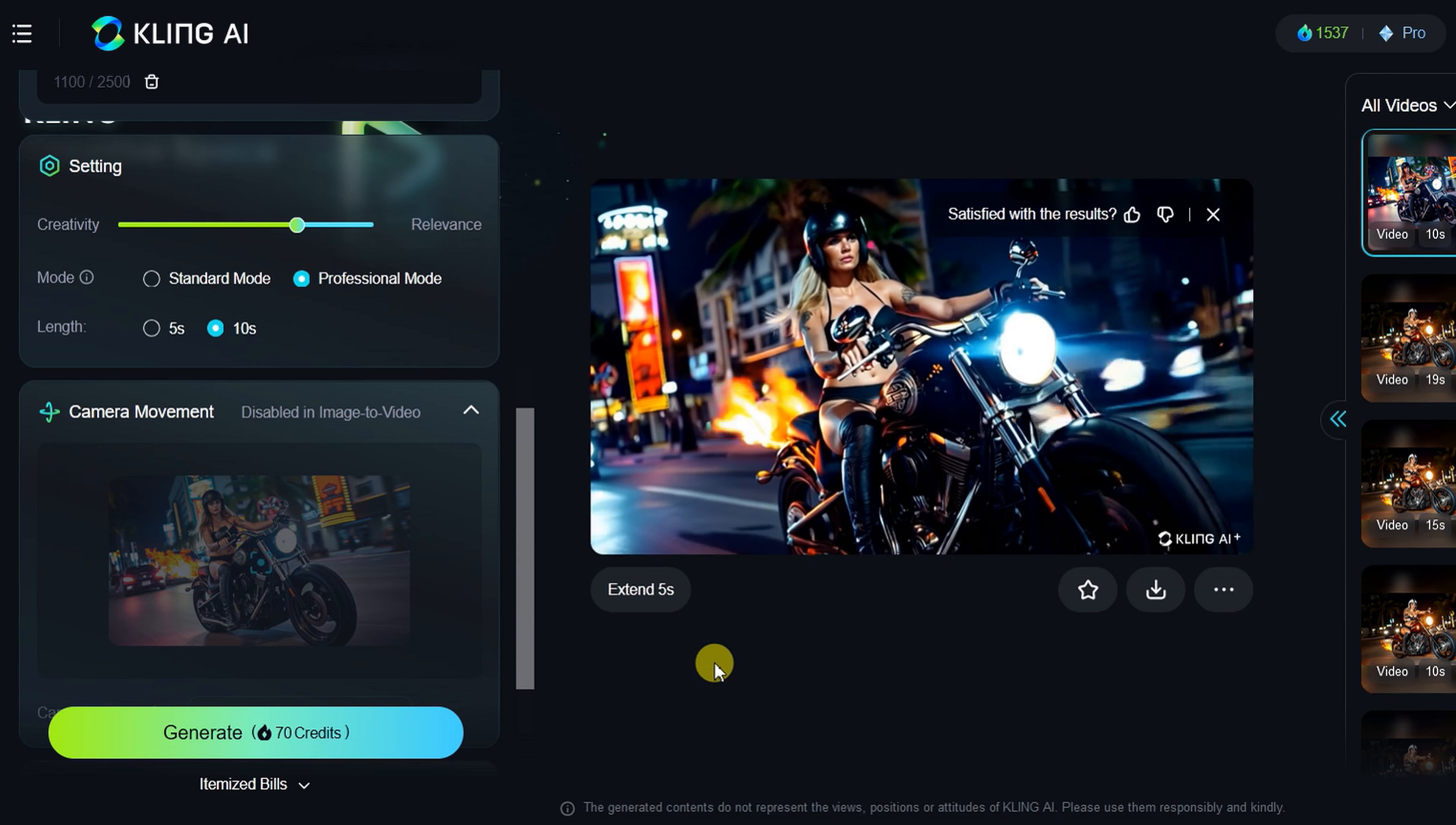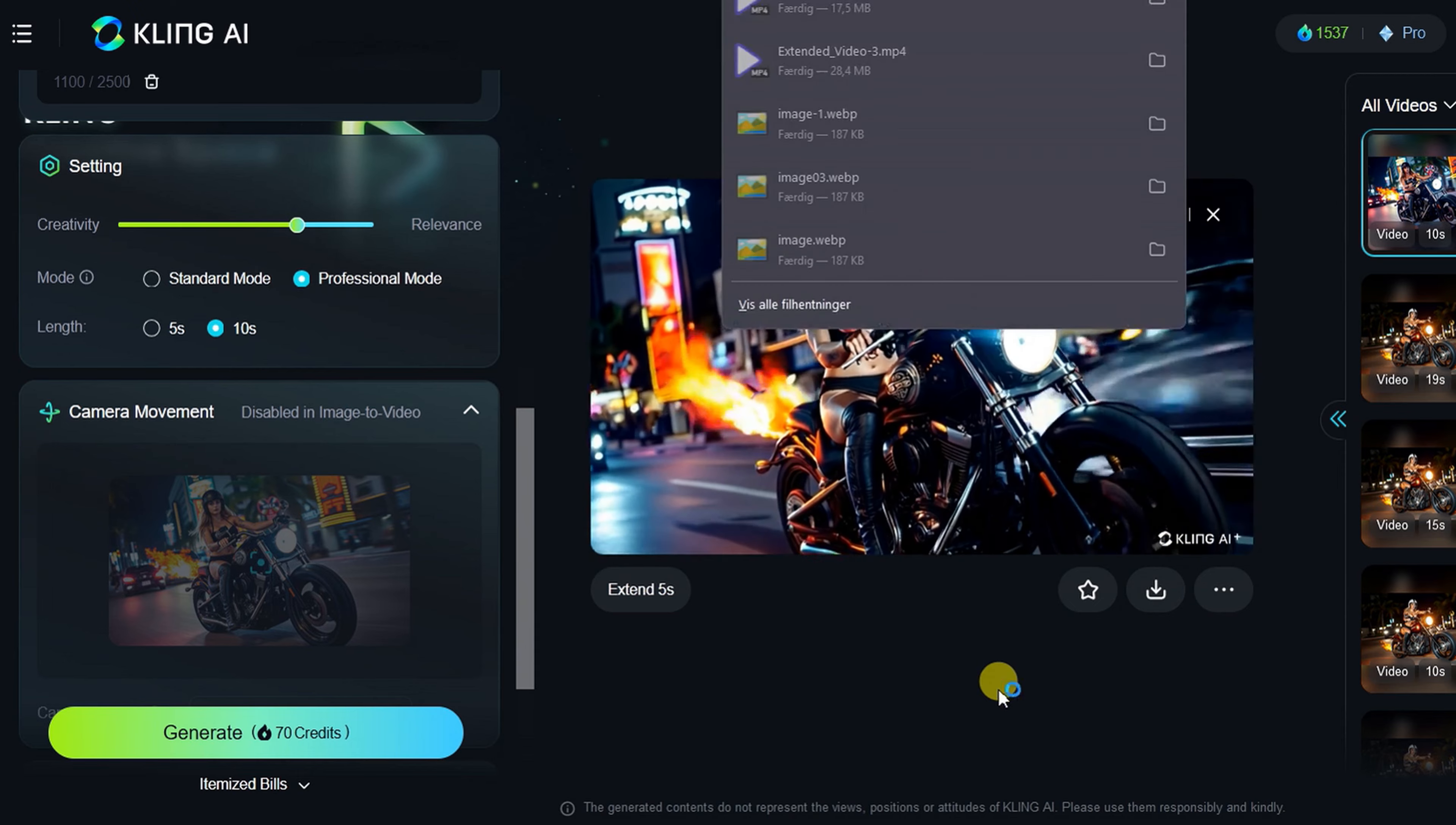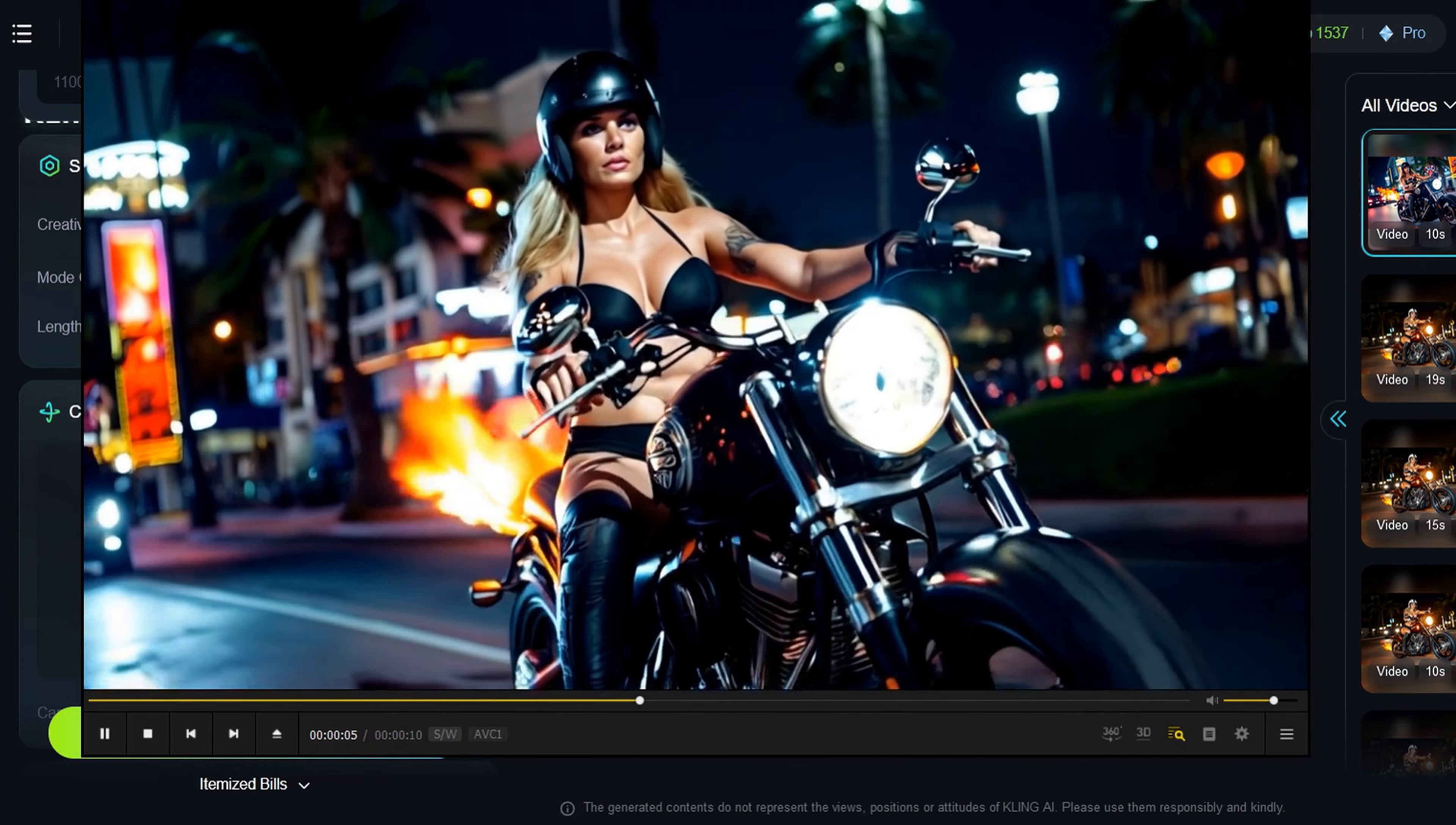Looking good. So, let me just download this, and then I will extend it afterwards. Yep, it's awesome, with flames out behind, and everything is in my very long prompt.